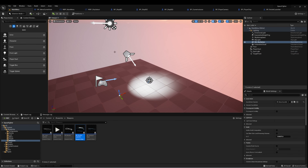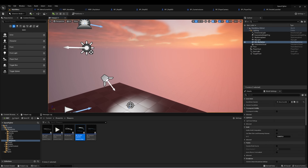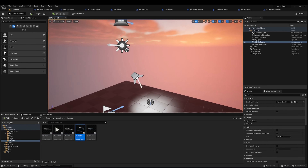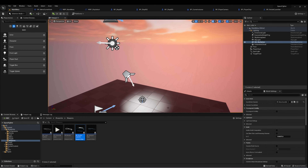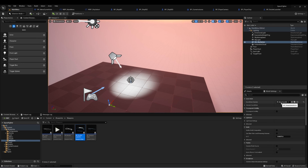There's a little spotlight to make it look kind of cool, and there's a nice sunset behind it. In the world settings, I've overridden the game mode to Menu Game Mode, which is a new game mode that I created.